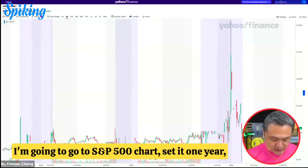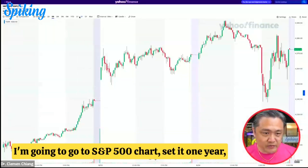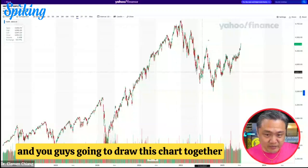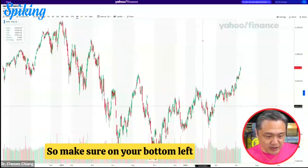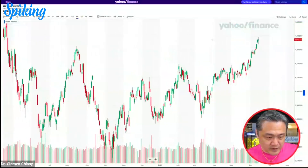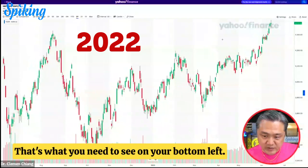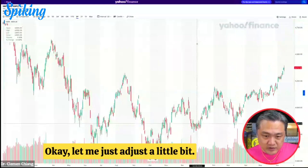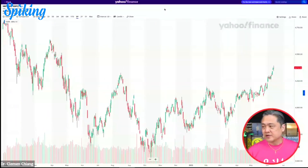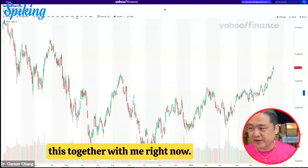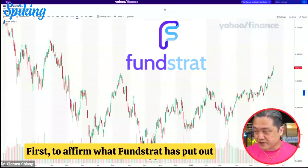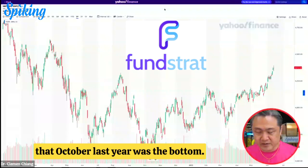Here we go — I'm going to pull up the S&P 500 chart and set it to one year. You guys are going to draw this chart together with me and I'm going to show you how to set it up. Make sure on your bottom left you can see 2022 — May, June, July 2022. Make sure you can see every single month continuously. This is a very important exercise to affirm what Fundstrat has put out that October last year was the bottom.